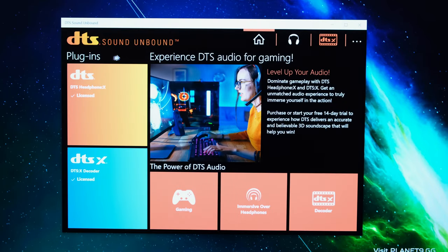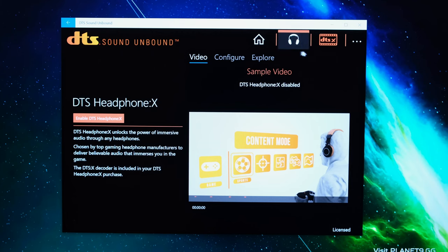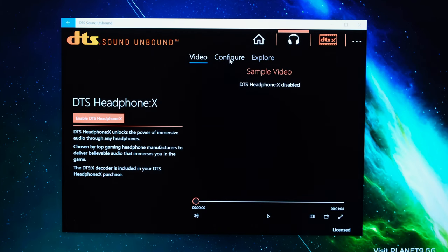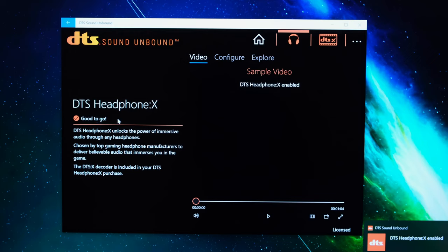On that note there is the DTS Sound Unbound app as well which you can go through and here if you go onto the headphone tab you can configure your headphones. In other words you can enable the DTS Headphone X and you'll get a little pop-up saying that it is enabled.